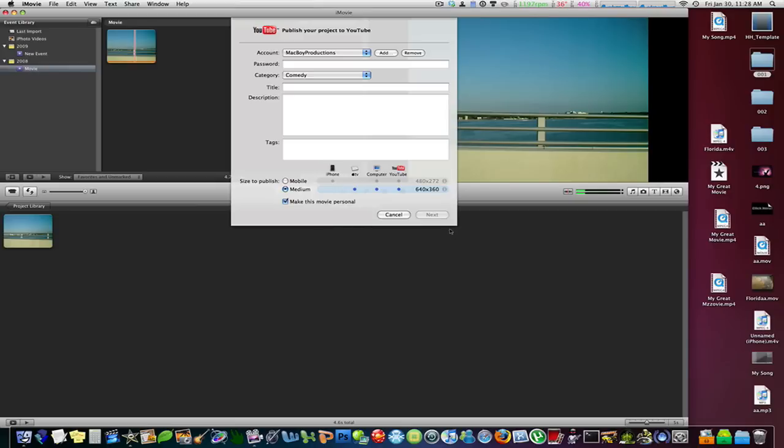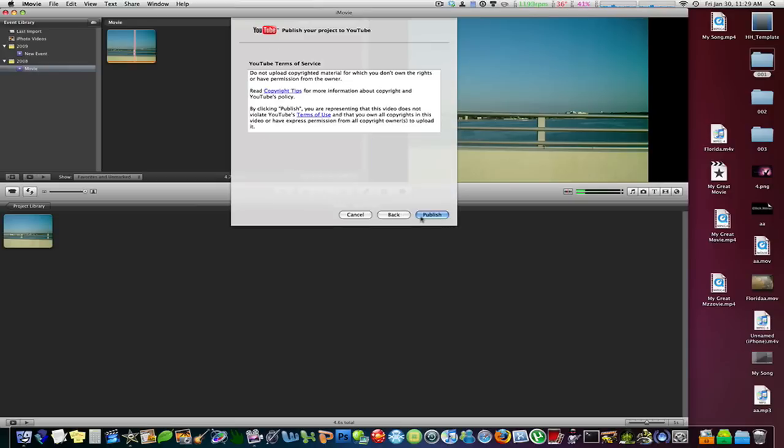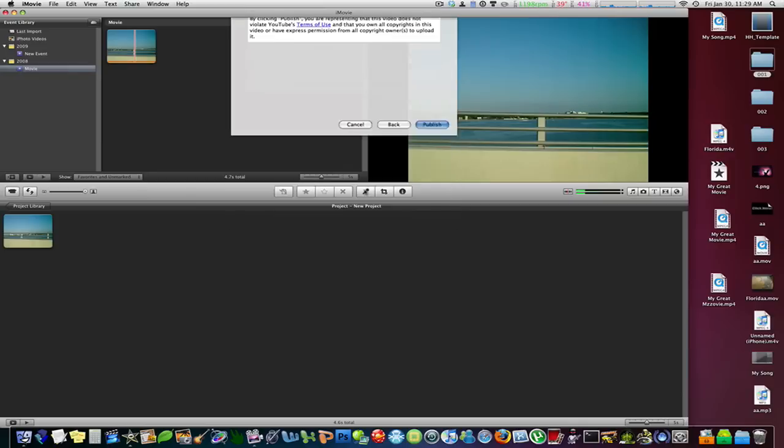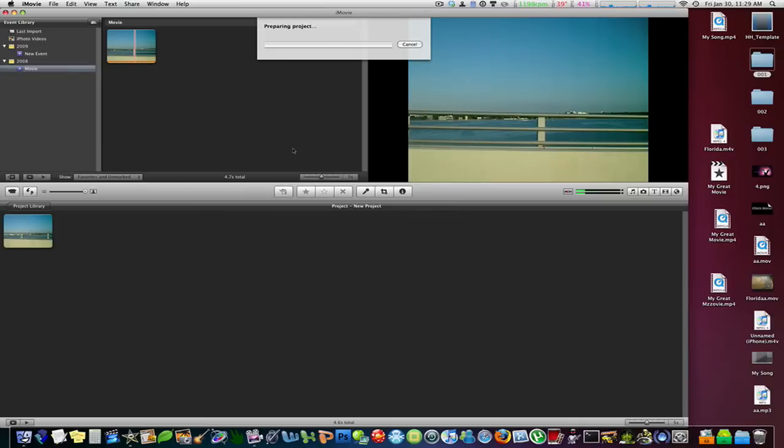and some tags, click Next, and click Publish. All you do is click Publish and it will start preparing the project, export it, and then upload it directly to YouTube.